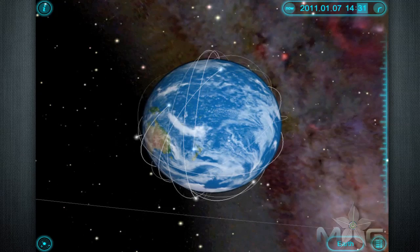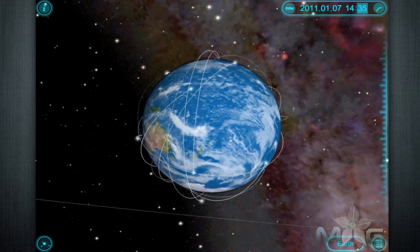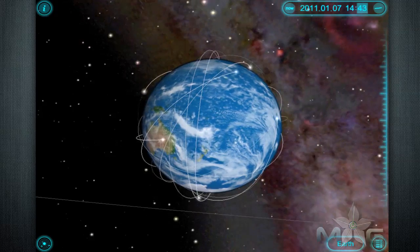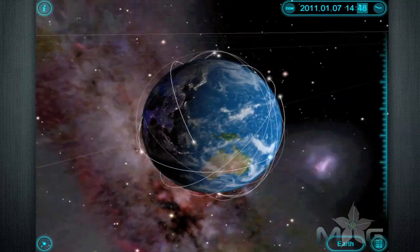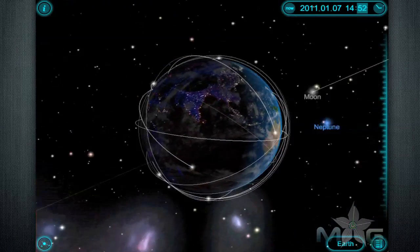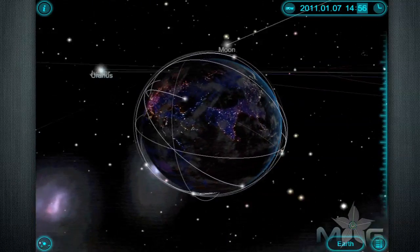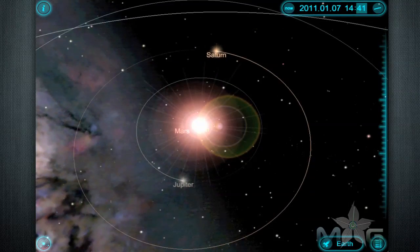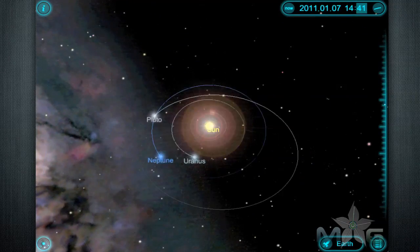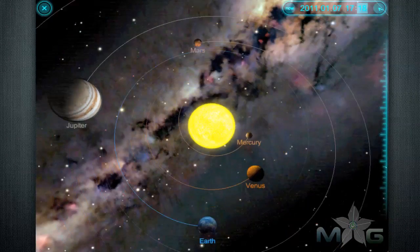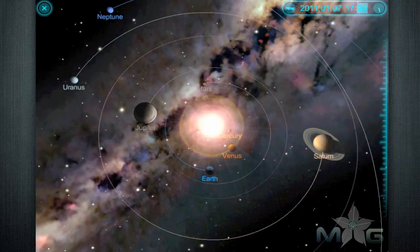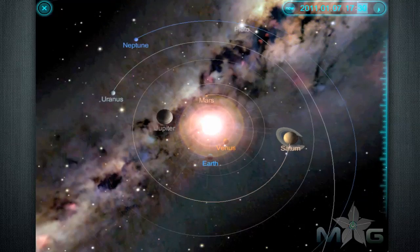When you start the app, you are greeted with serene, space-faring music that will accompany you on your journey. You essentially have two startup viewing modes: a realistic distance mode that shows the actual distances from planet to planet, and a less realistic but easier mode to view the entire solar system.